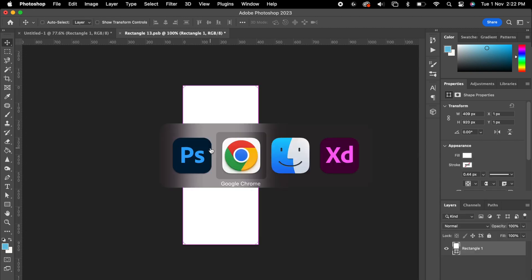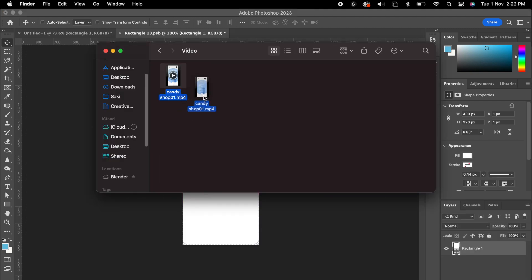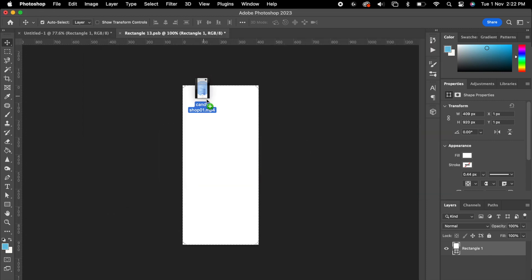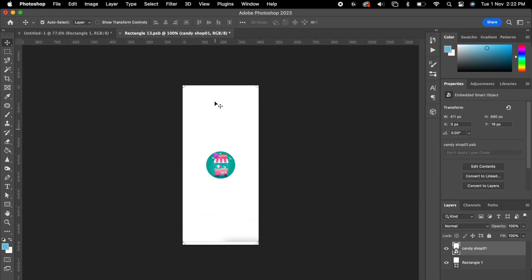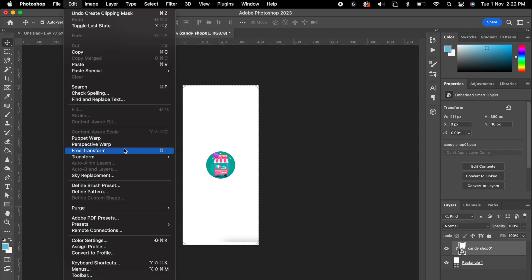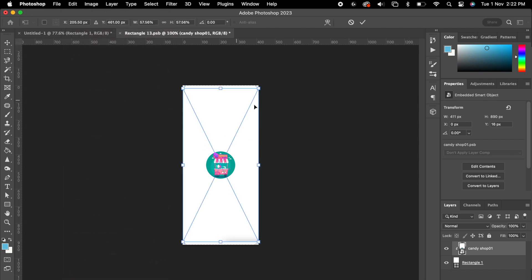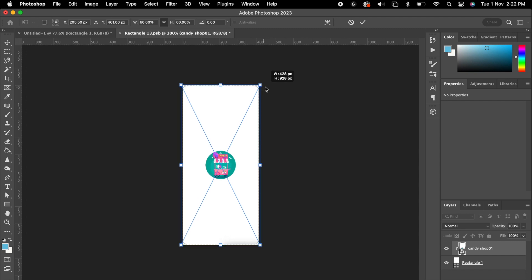Then simply drag your video into Photoshop and hit Enter. Then hold your Option key and just hover between these two layers — you could see the drop arrow, which means it's masking. Hit OK, then go to Edit > Free Transform and you can adjust the edges the way you want.